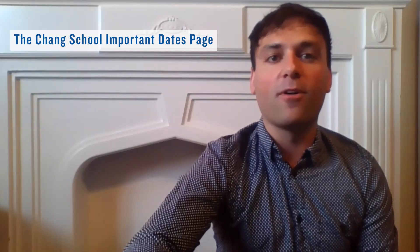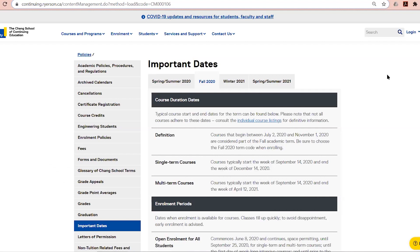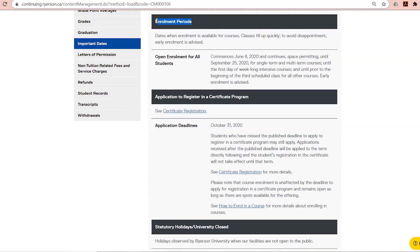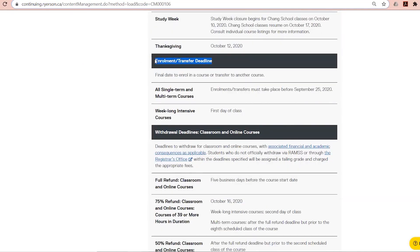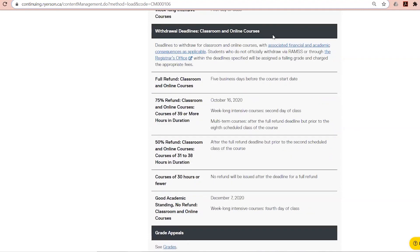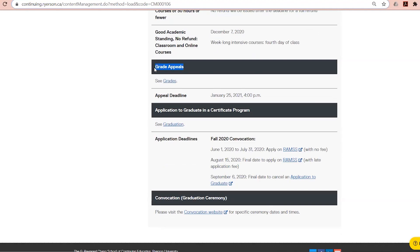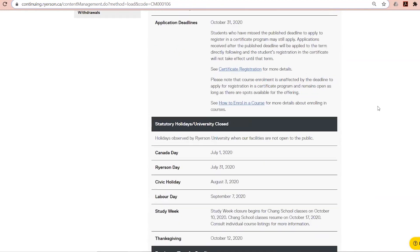Let's have a look at the Chang School Important Dates website. Broken down by semester, the Chang School Important Dates outline the following: Course Duration Dates, Enrollment Periods, Enrollment or Transfer Deadlines, Withdrawal or Drop Deadlines, Appeal Deadlines, and information pertinent to certificate programs should you be registered in one at the same time as your undergraduate degree.